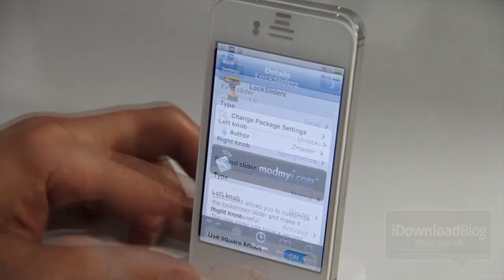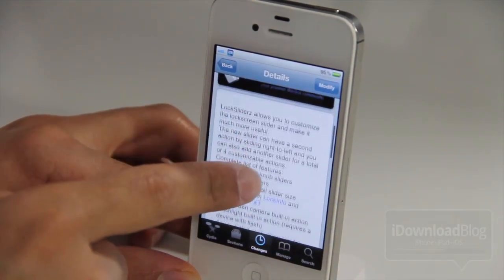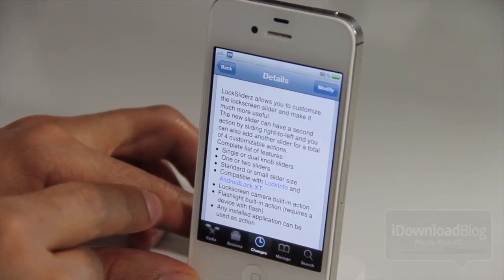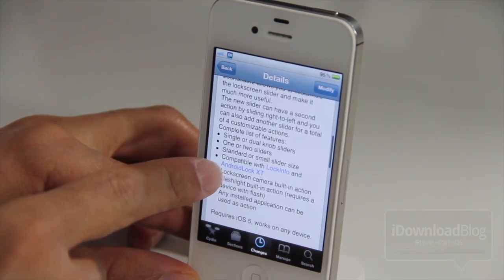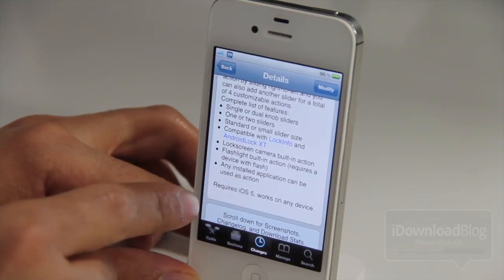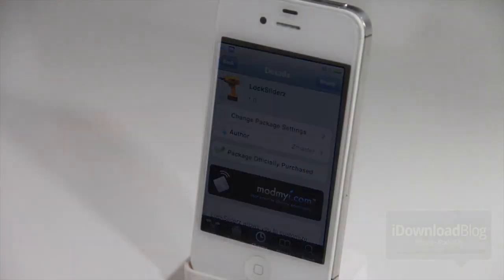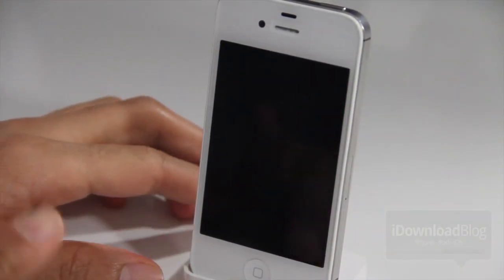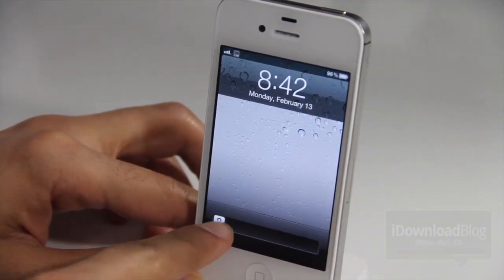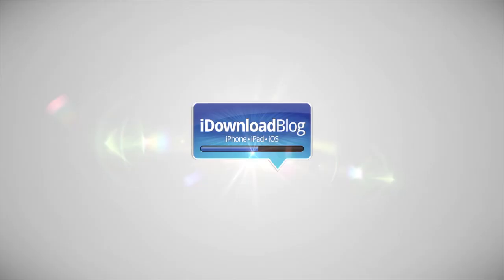That is LockSliderz — it's $1.49 and available on the ModMyi repo. It lets you customize the lock screen slider to make it much more useful. You can have up to two sliders with four different applications assigned, a standard or small slider, a square button option, and it works with both LockInfo and AndroidLockXT. There's a lot of options here. If you're looking to add more lock screen functionality, check out LockSliderz. This is Jeff with iDownloadBlog.